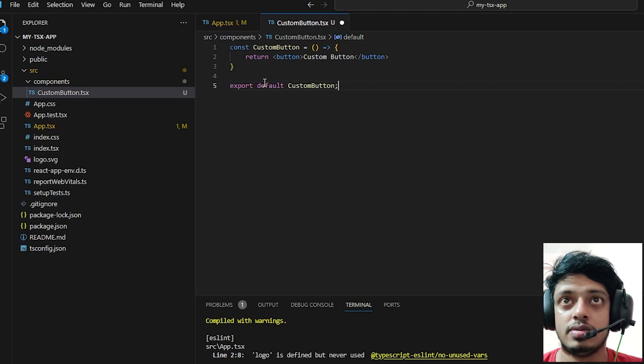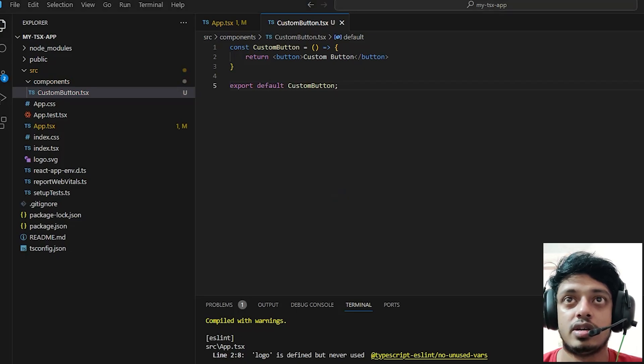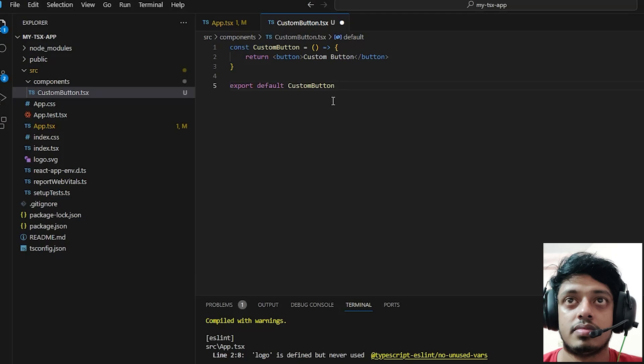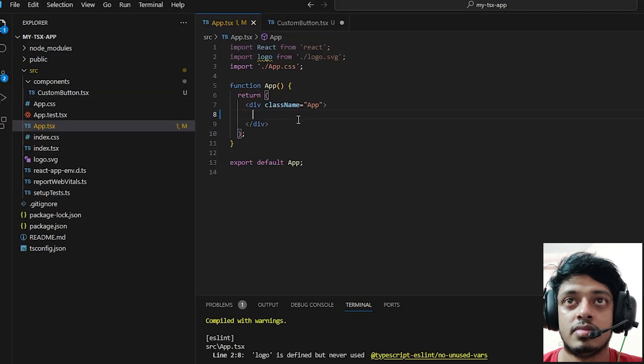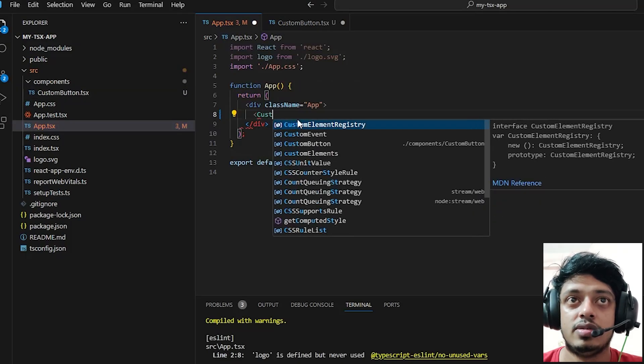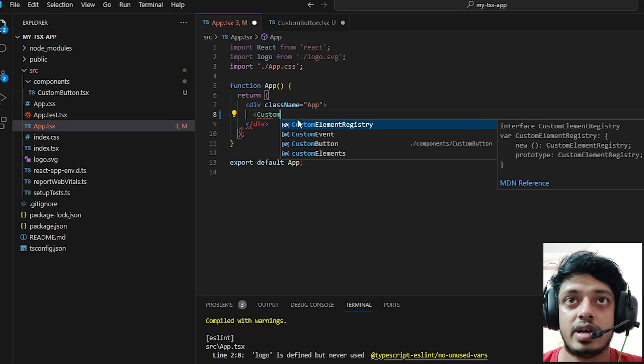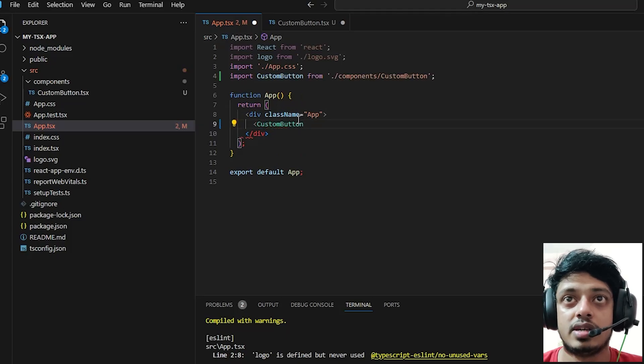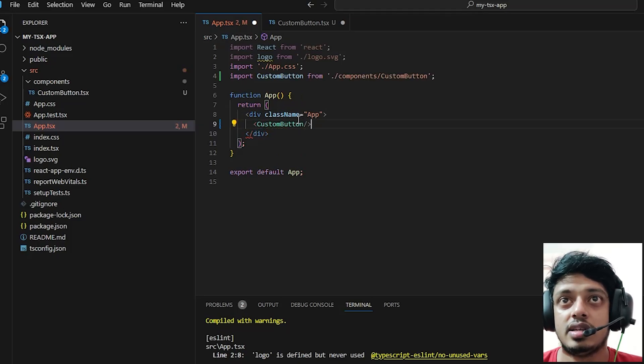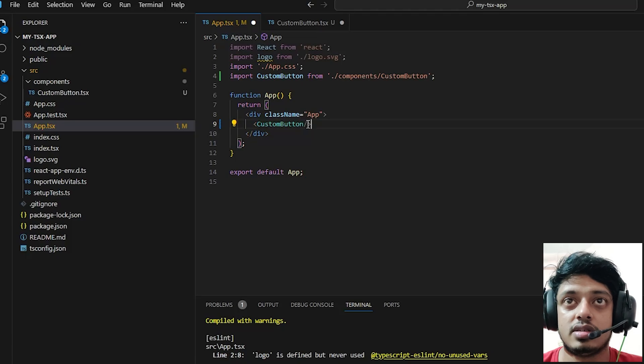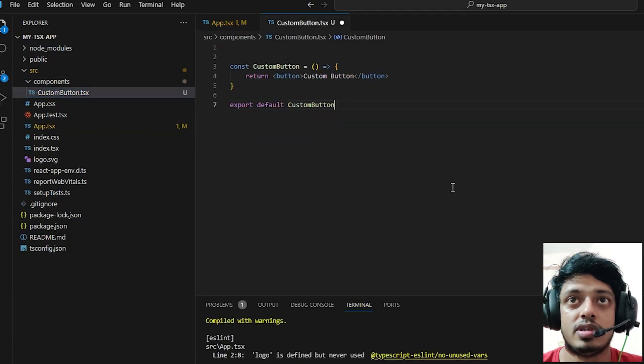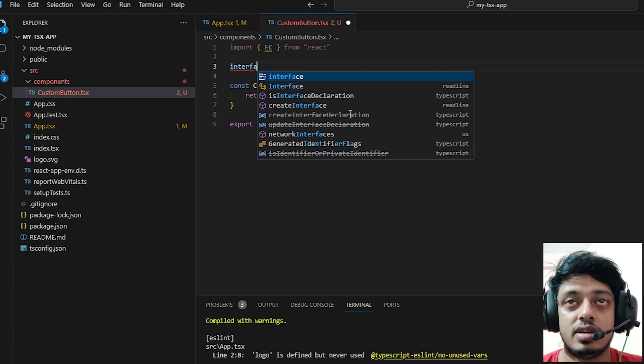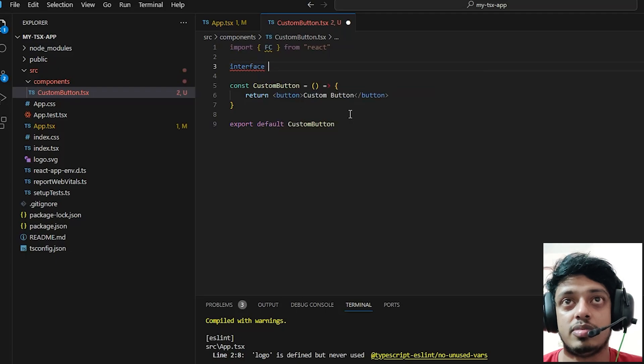Let's go to app.tsx and import the custom button. These are like the very basic things of React - you can import a component inside another component and inside another page.